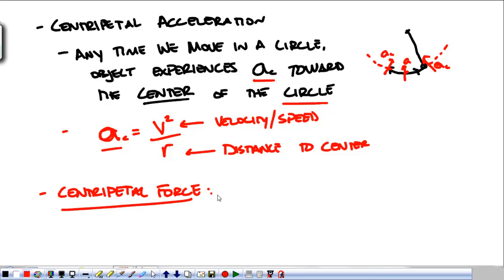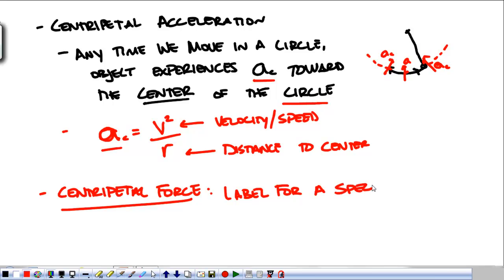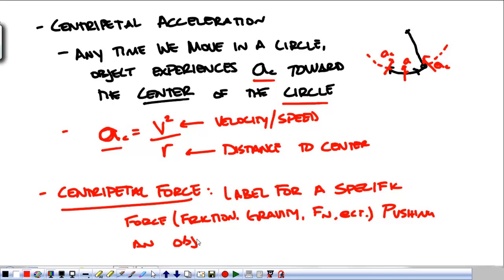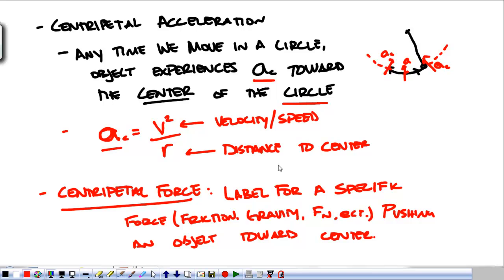Centripetal force — and this is important — is the label for a specific force, and by that I mean friction, gravity, normal force, etc. — a force we've talked about pushing an object towards the center of the circle. It is not a separate force; it is a label for an existing force that is pointing towards the center of the circle. Tomorrow in class, we'll look at some examples of how to do problems with centripetal acceleration. Thank you very much.